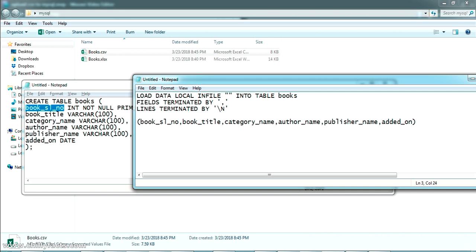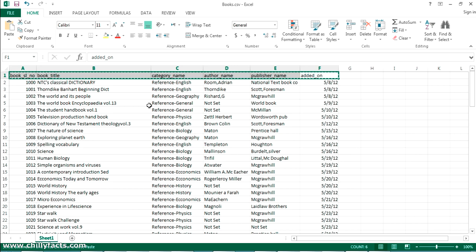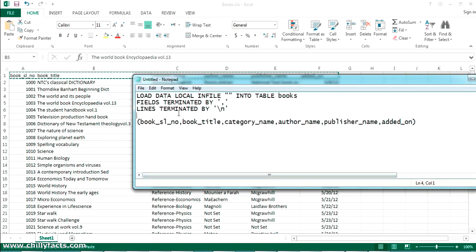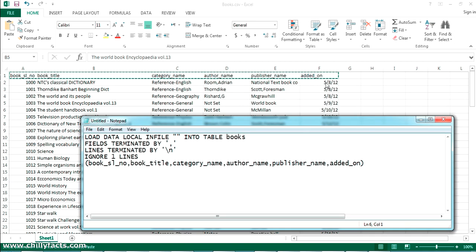And LINES TERMINATED BY — the line is terminated by newline, indicated as '\n'. We can also specify how many lines to skip. In the CSV file we don't want the first row (the header), so to skip it we write IGNORE 1 LINES. Yes, we have written the query completely.